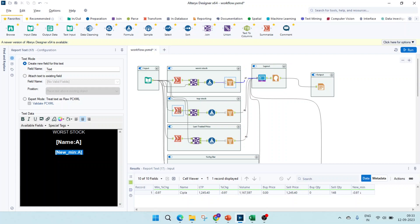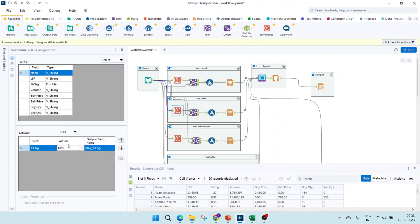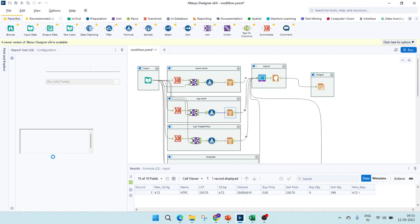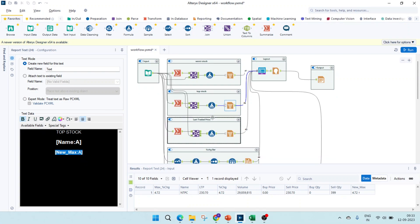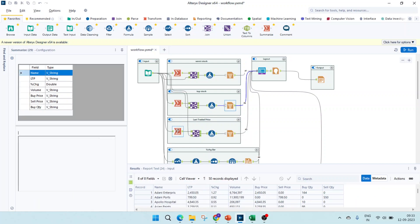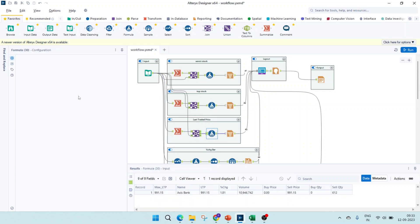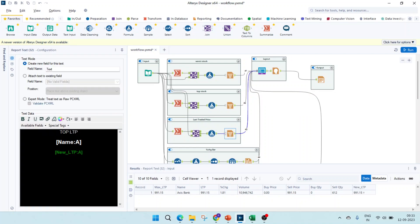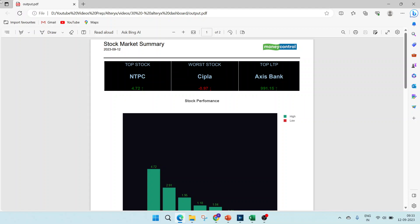Similarly, we'll create the top stock, but instead of minimum, we'll take the maximum percentage change. We'll pass it and here we'll have the up arrow. The report text will format this to green color. For the LTP, that is the last traded price, we'll be taking the maximum LTP and same as the top stock will give it an up arrow. And the report text will use the green color. So this consists of these three cards which are being created.